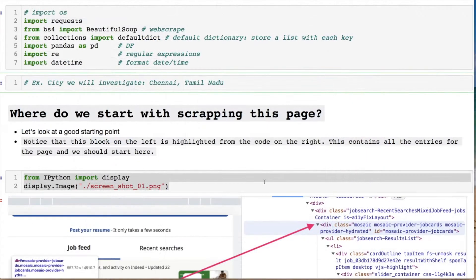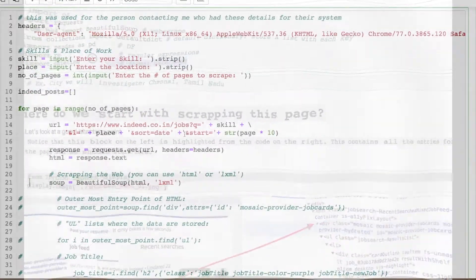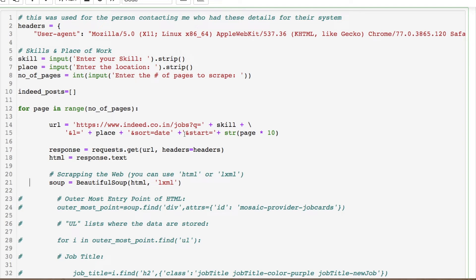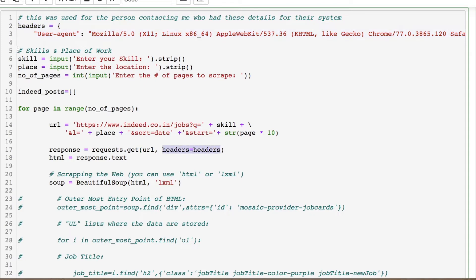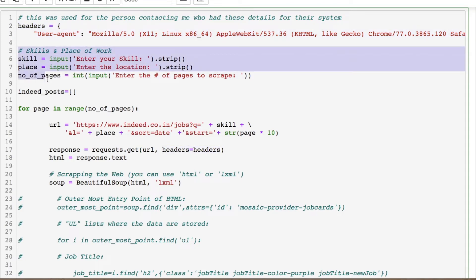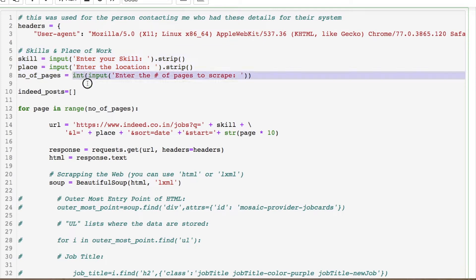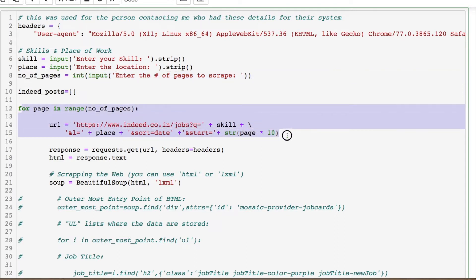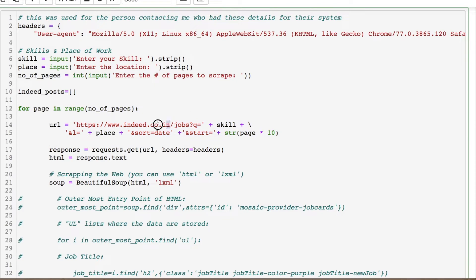Let's go into our code. Feel free to import these libraries if you want to follow along; otherwise the code is on my GitHub, linked in the description below. The client had specifications relevant to their system which are held within the header. He was interested in the skill — basically the job — the location, and then going through a specified number of pages, iterating through them so we can scrape many pages.